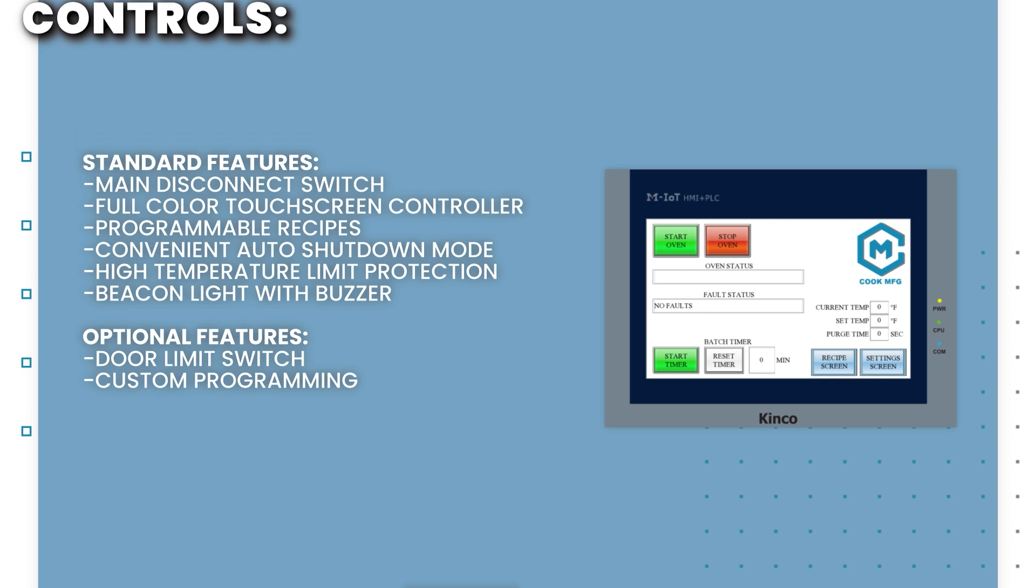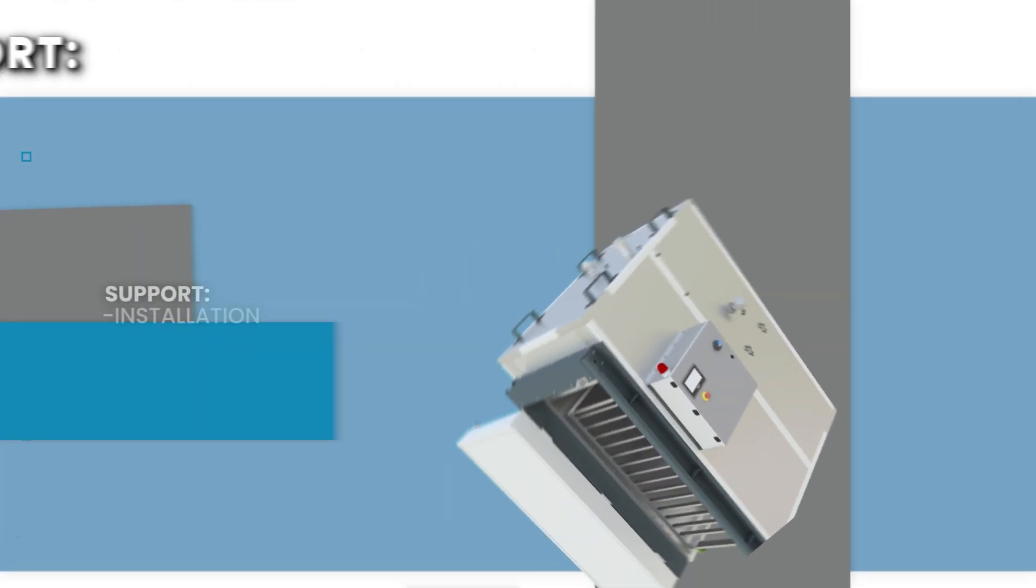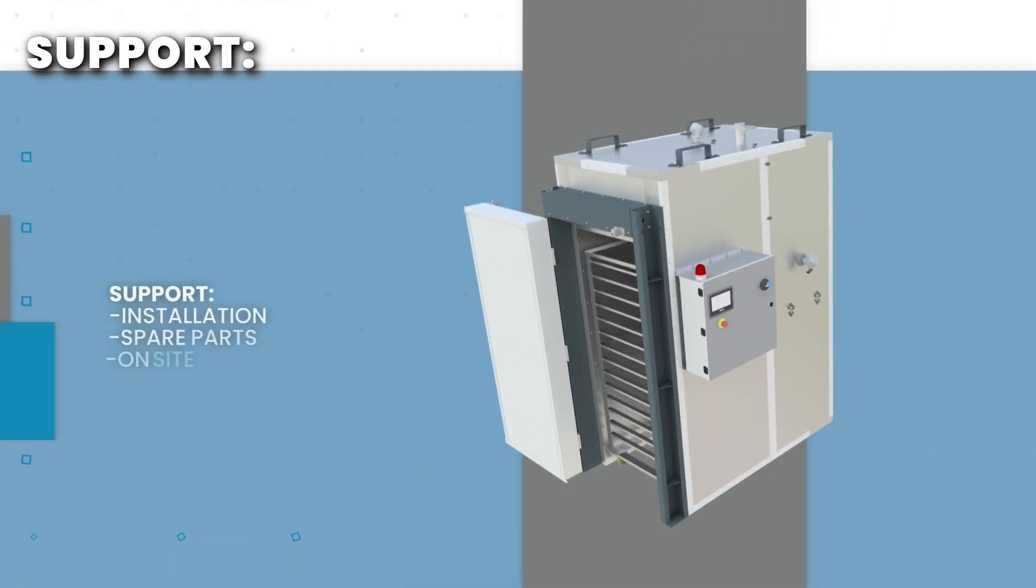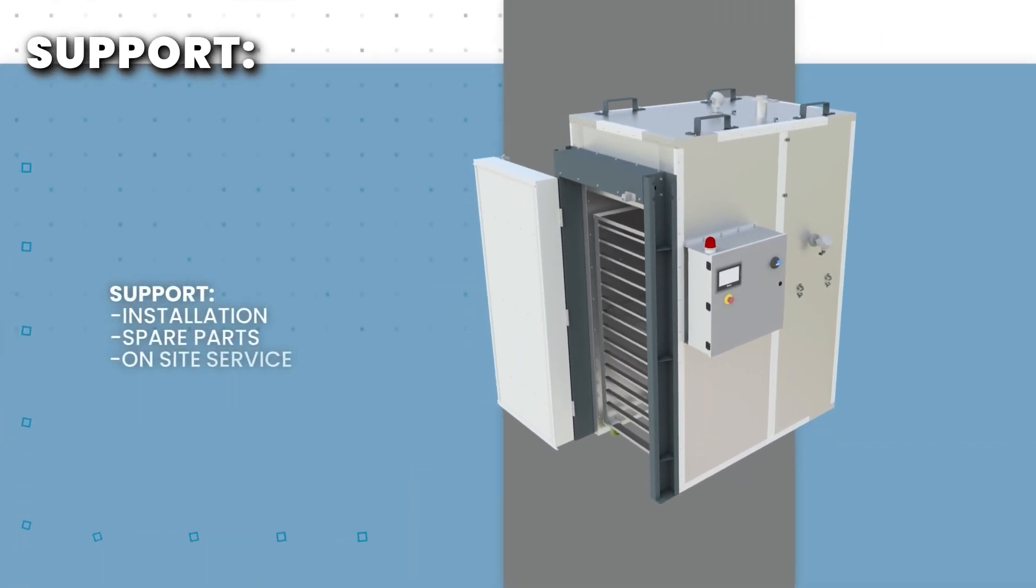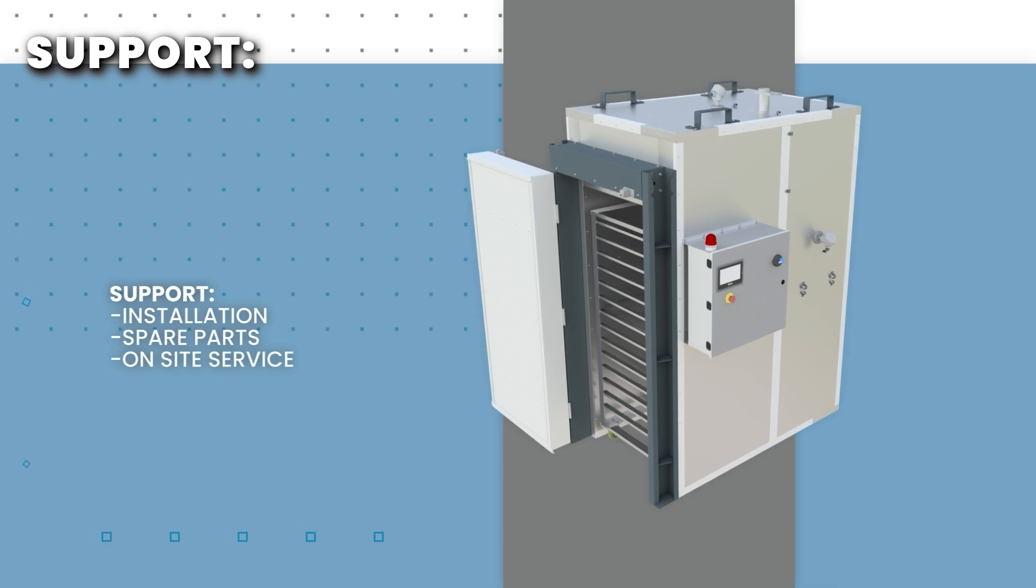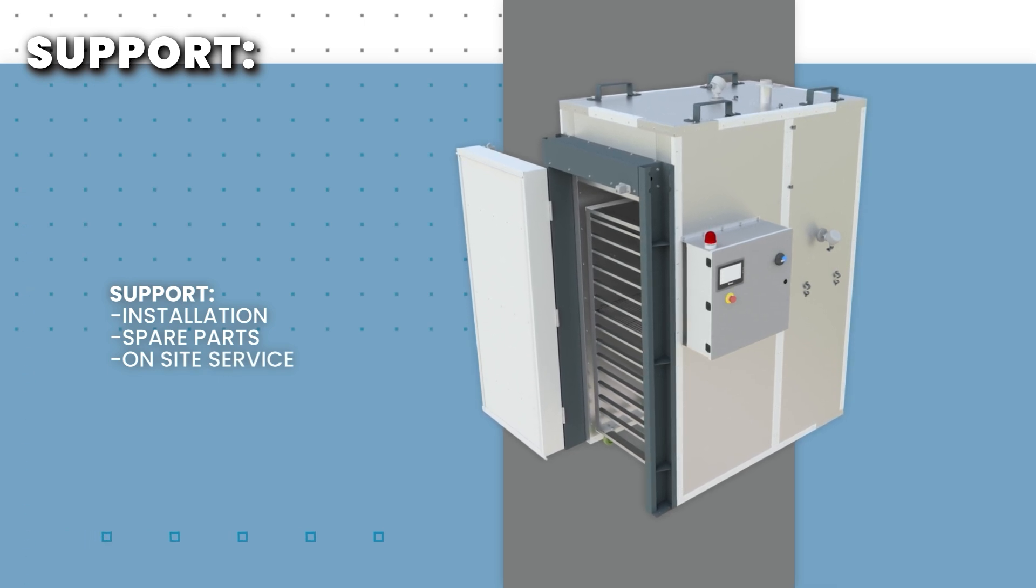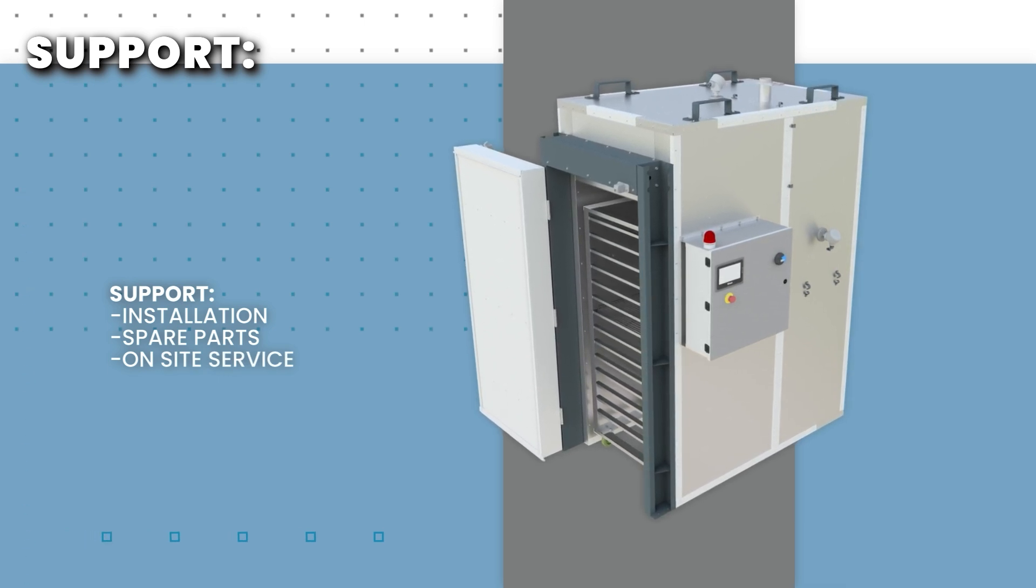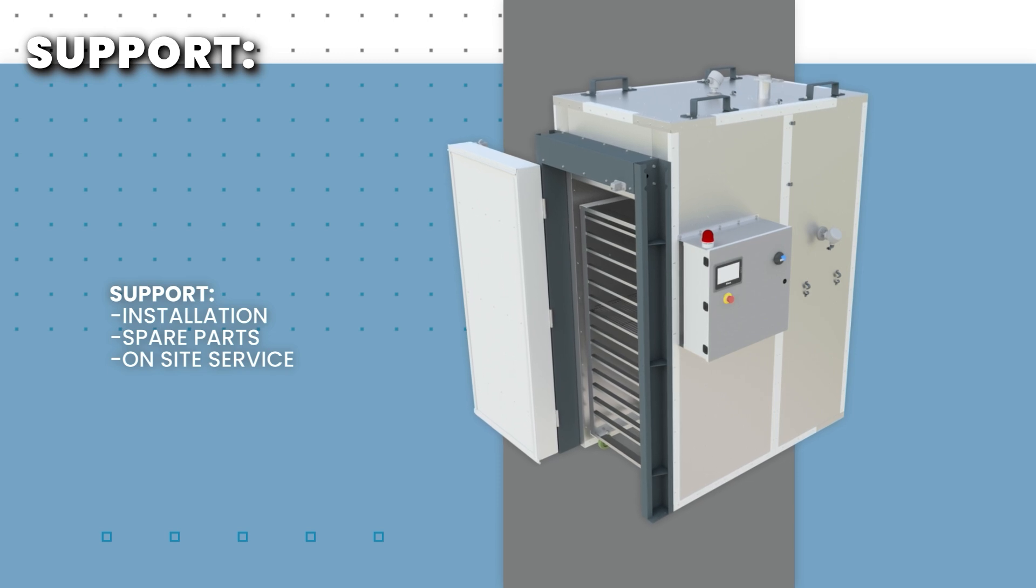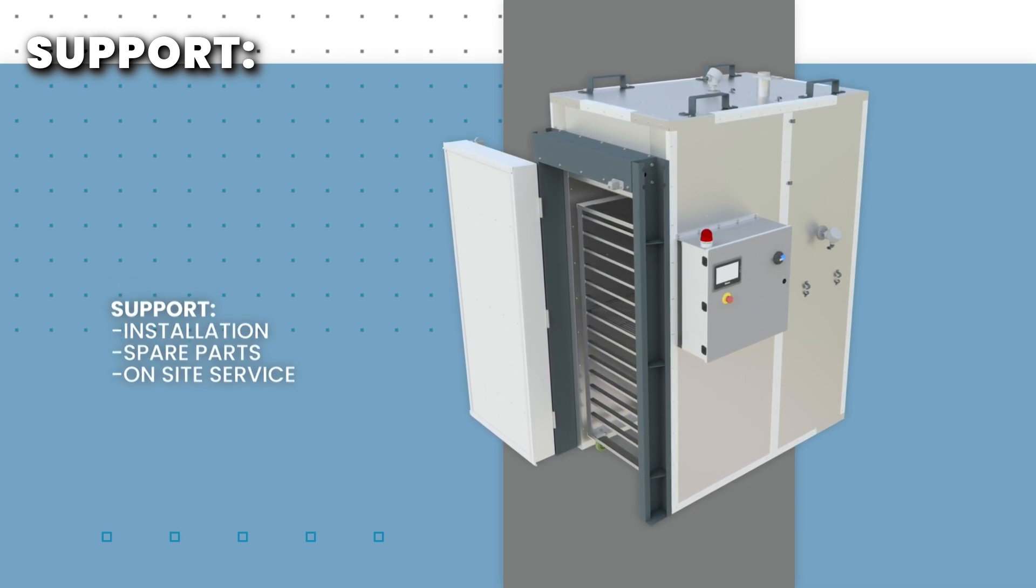Buying directly from the manufacturer has its benefits. We've got you covered with everything from installation to spare parts and service. Our ovens are also backed by a one-year warranty for added peace of mind. Contact us today to learn more.